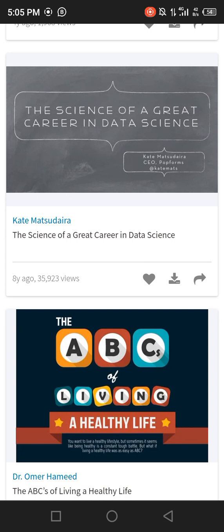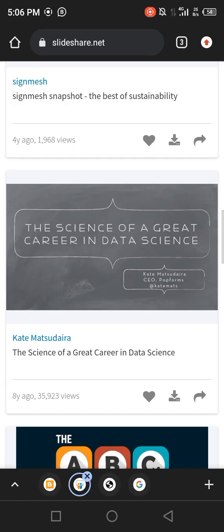SlideShare is a company that has almost all the educational resources you would ever want. In this tutorial I'll be downloading five things from SlideShare — it covers art students, accounting students, science students, medical students — you can download whatever you need from SlideShare.